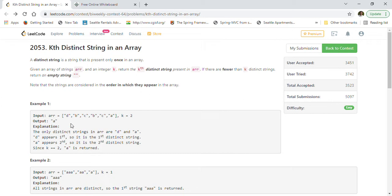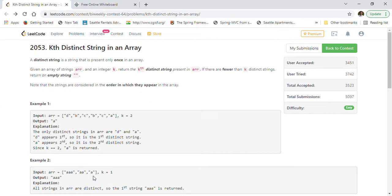For example, looking at the second example, there are three distinct strings. We will return the first one, which is 'aaa'. That's what we have to return.